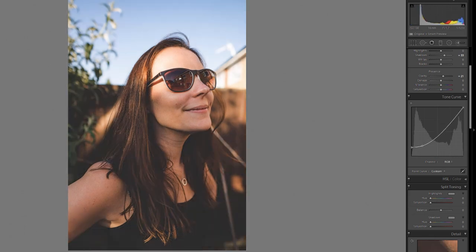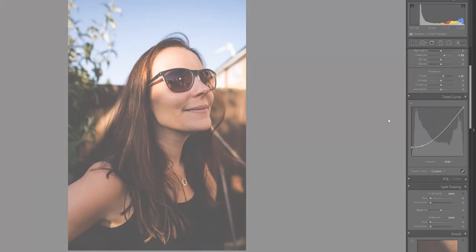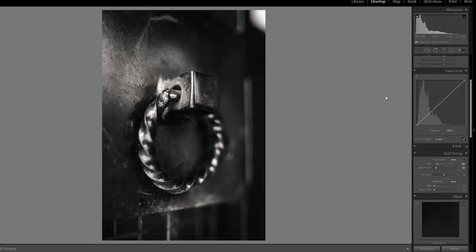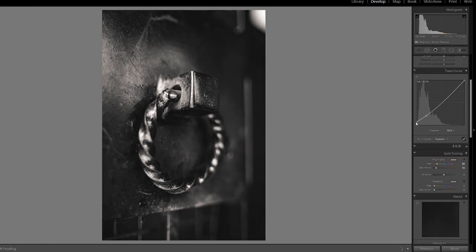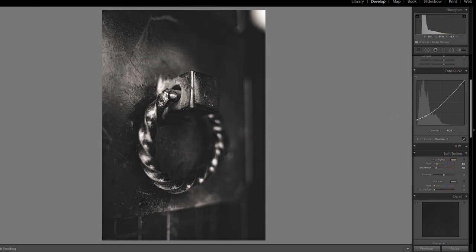Here's another example. Again, we've got a dead straight tone curve, so we've got a linear curve at the moment. And I want to bring the darks up to give a matte look. So I'm going to set a marker and I'm going to bring my bottom one up. Now this time I also want the whites to be a little bit brighter, so I'm going to head towards the top of the tone curve.